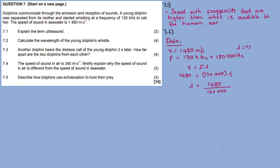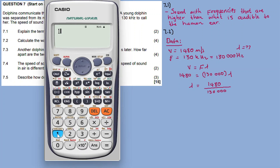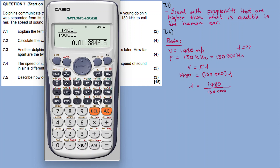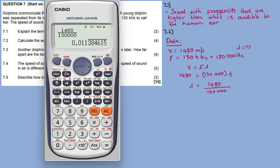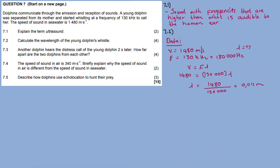The formula is: velocity equals frequency times wavelength. Substituting and dividing both sides by the frequency of 180,000 Hz, the wavelength equals 1480 divided by 180,000. Calculated to three decimal places, the wavelength is approximately 0.0082 meters.